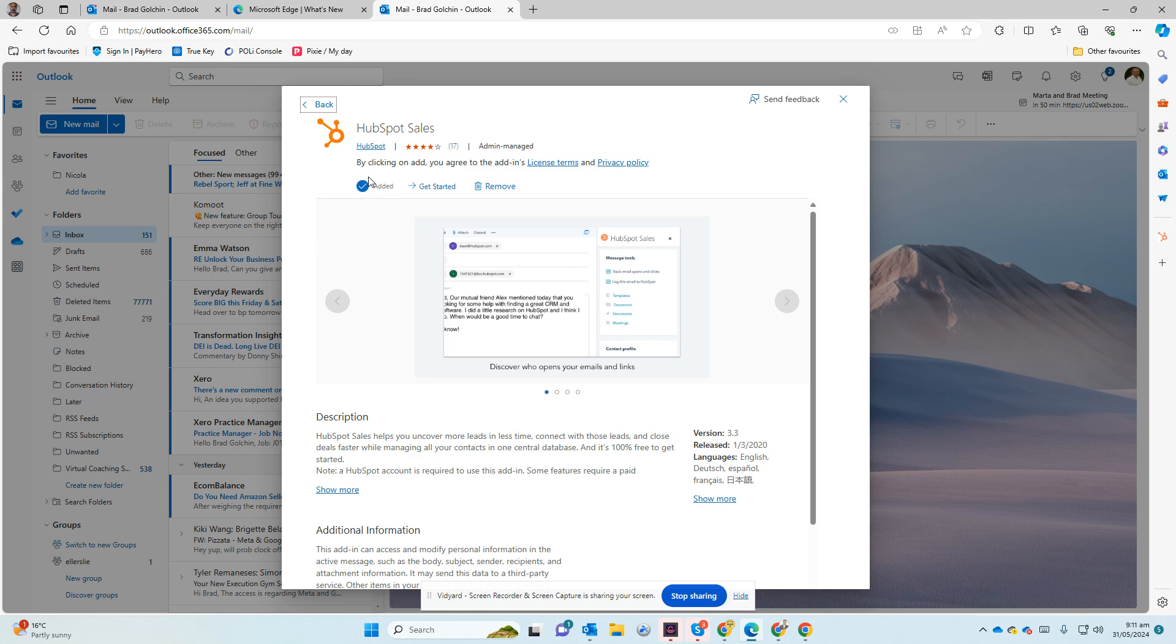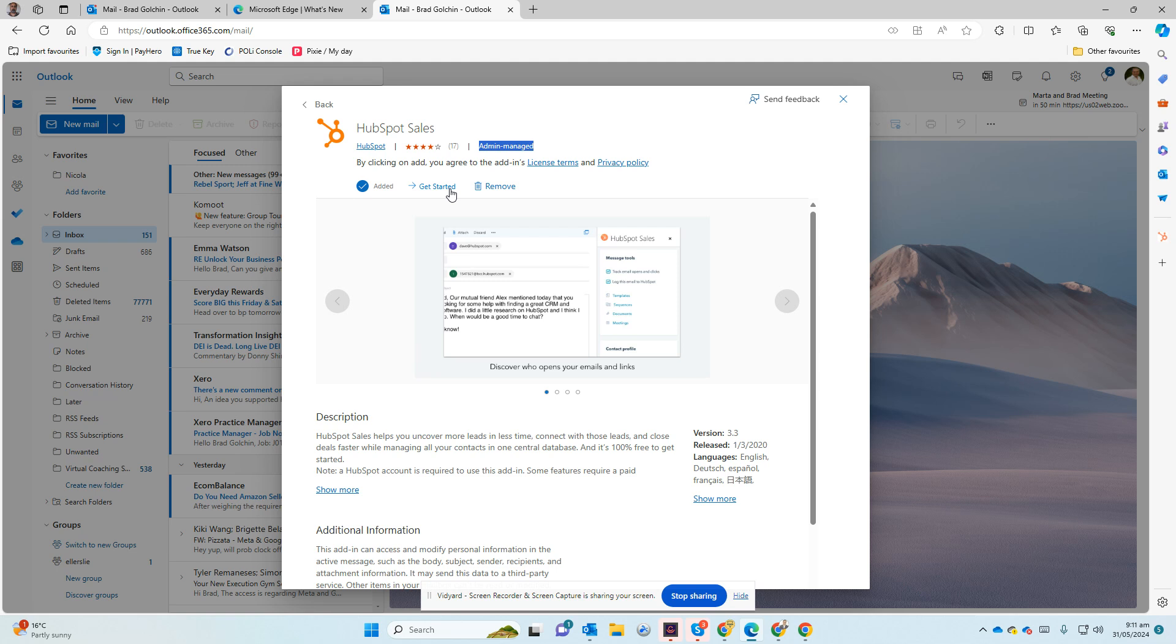So if you're admin, as you can see this is admin manage, you can install it for all your staff in Office 365. So one person as admin can install it for all the users to make it easier. So that's the first step.